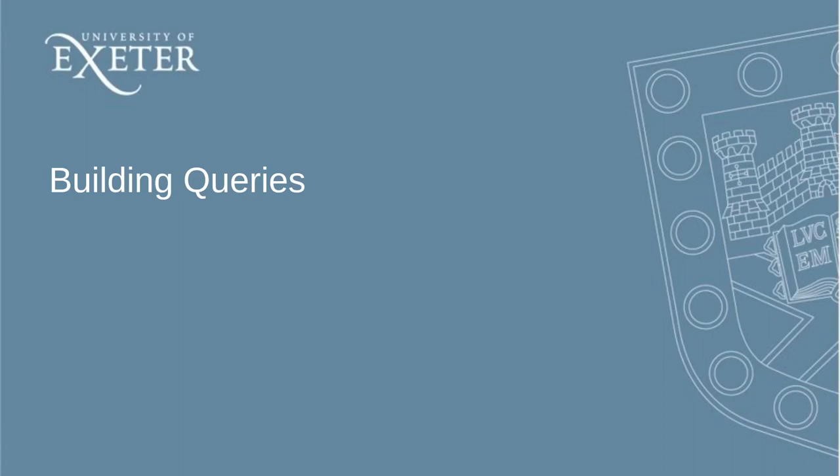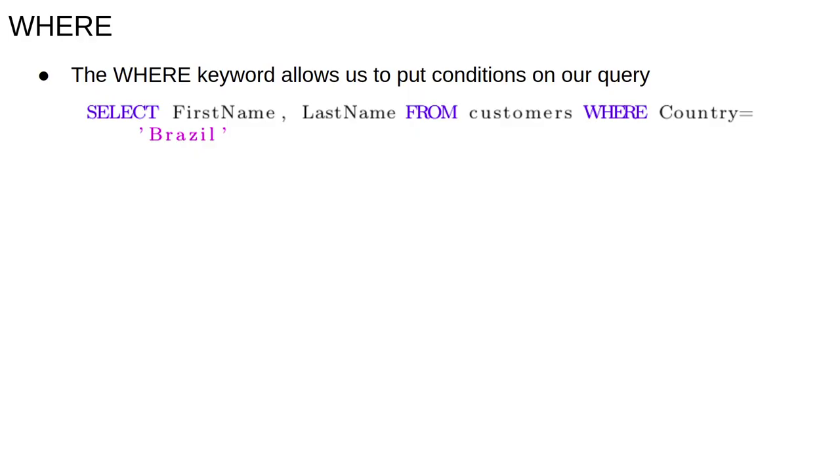This video will talk about how to construct more complicated queries. The WHERE keyword allows us to put conditions on our query so that we only see a subset of the data which satisfies our desired condition.